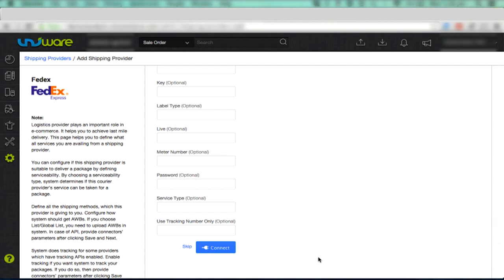These API details are usually provided by the shipping provider. This completes the process of adding and configuring a shipping provider. Thank you for watching this video.